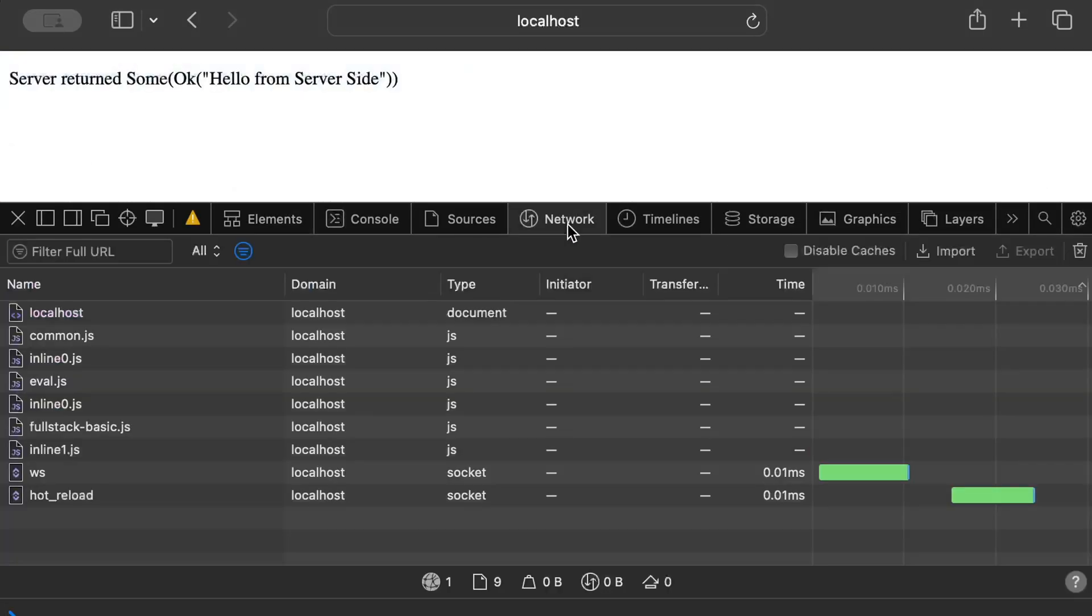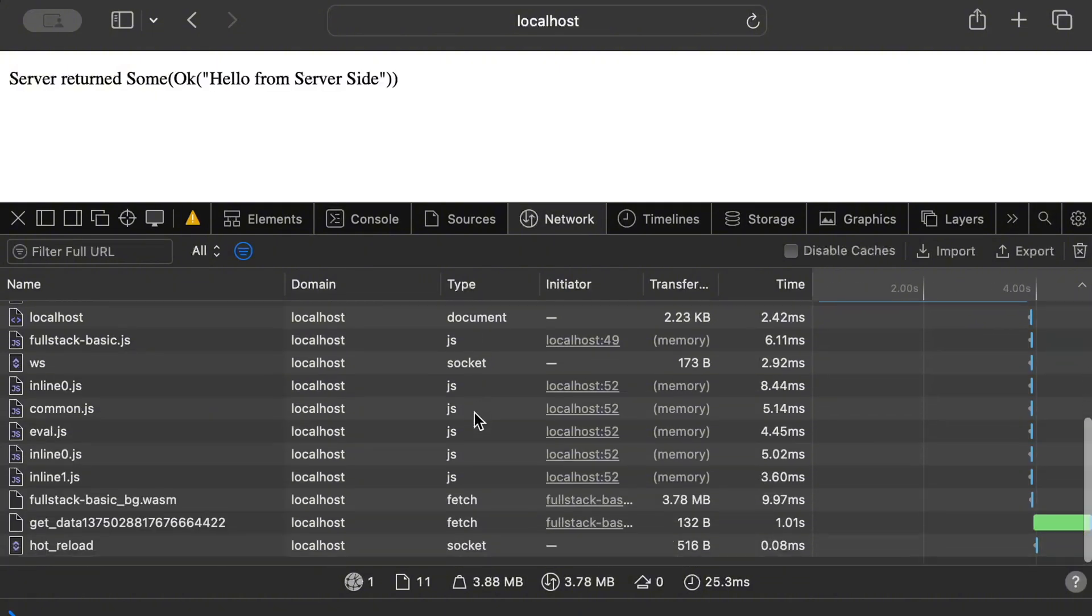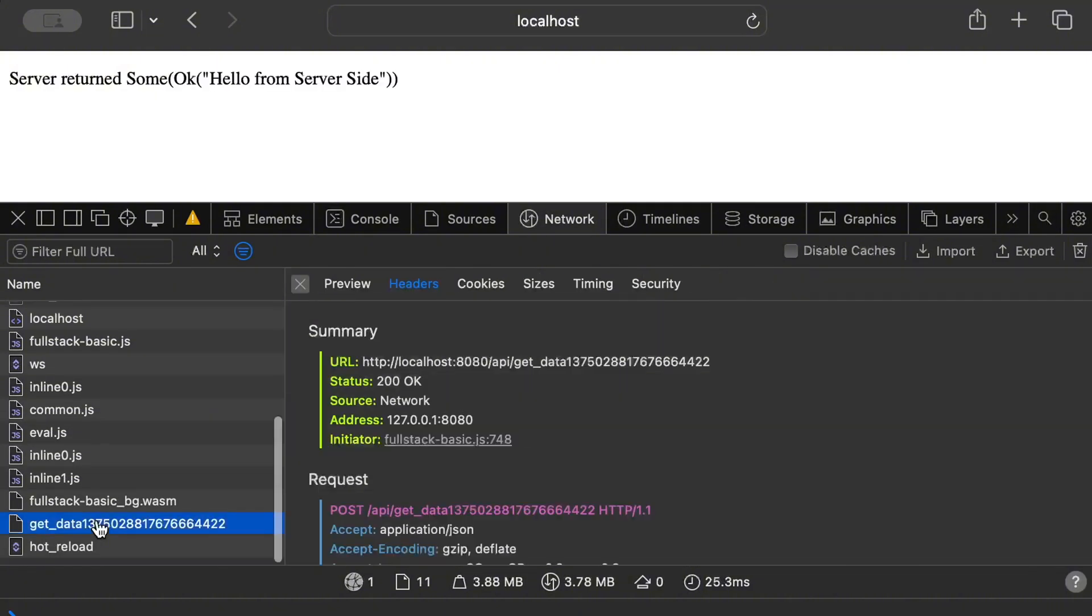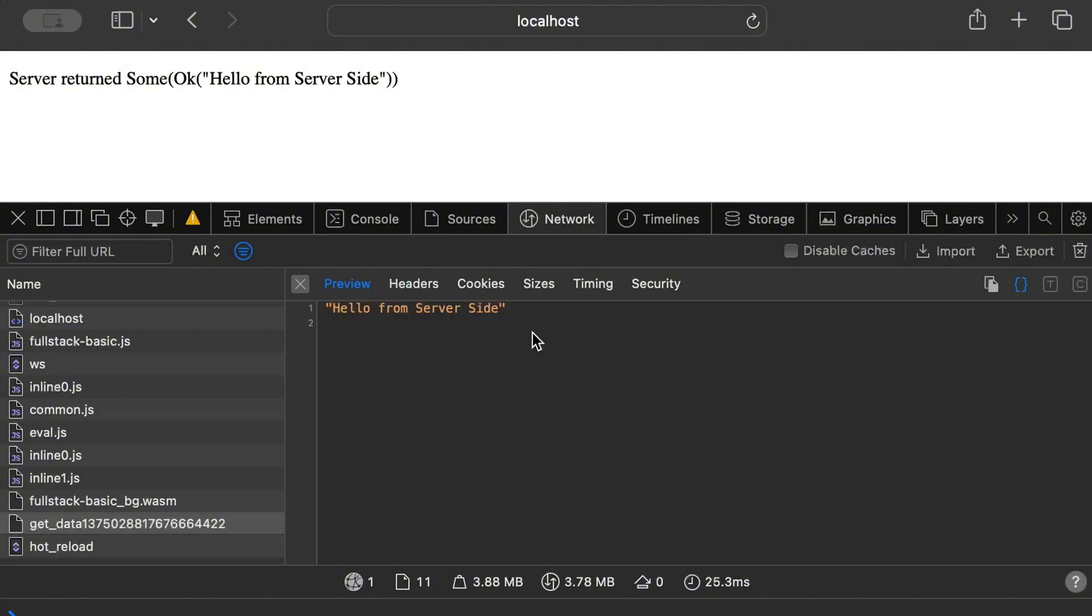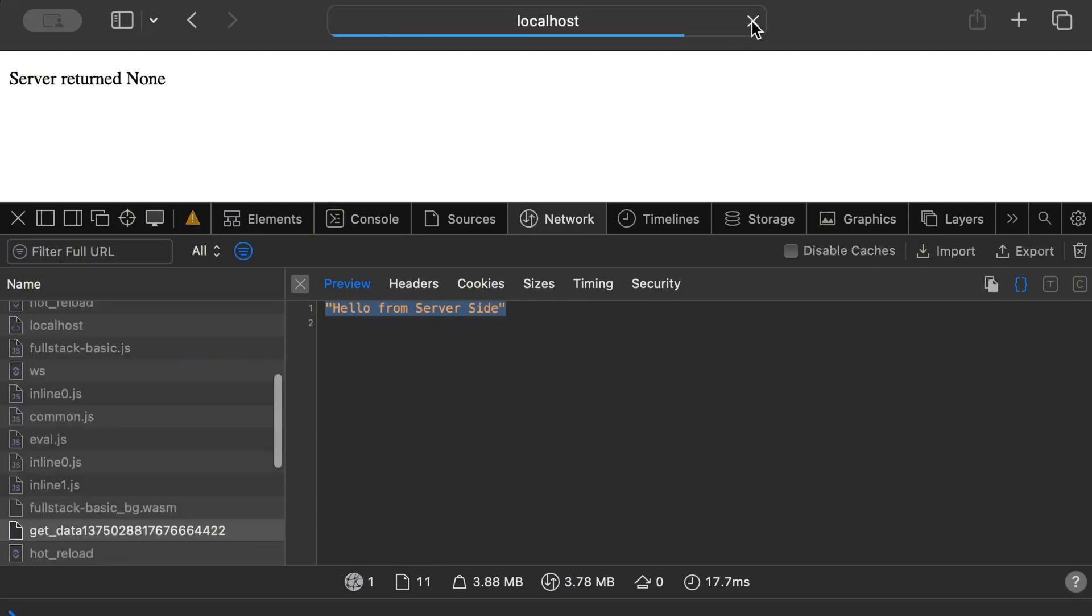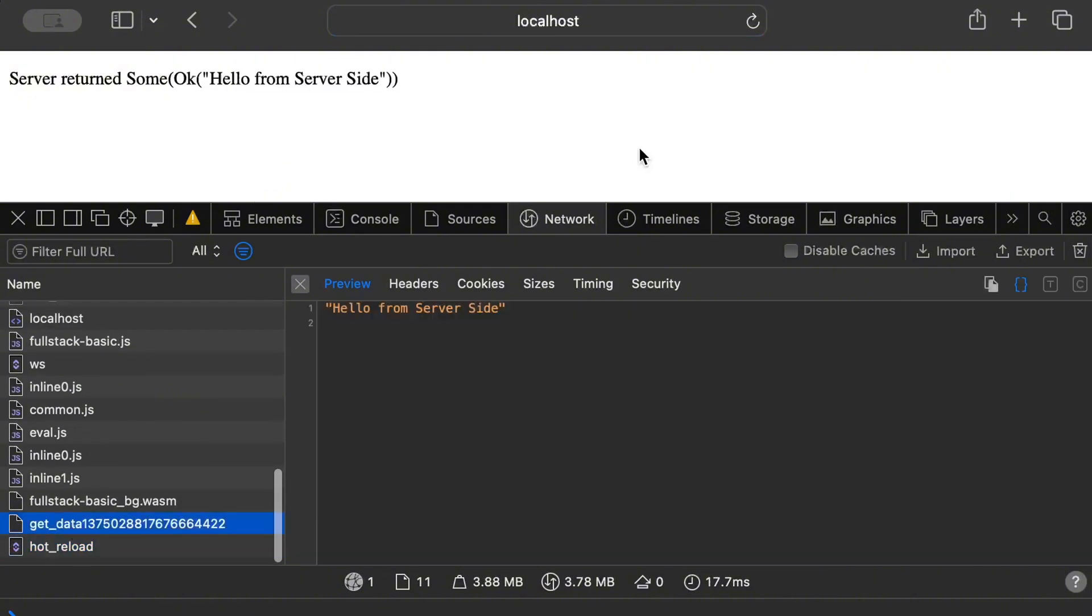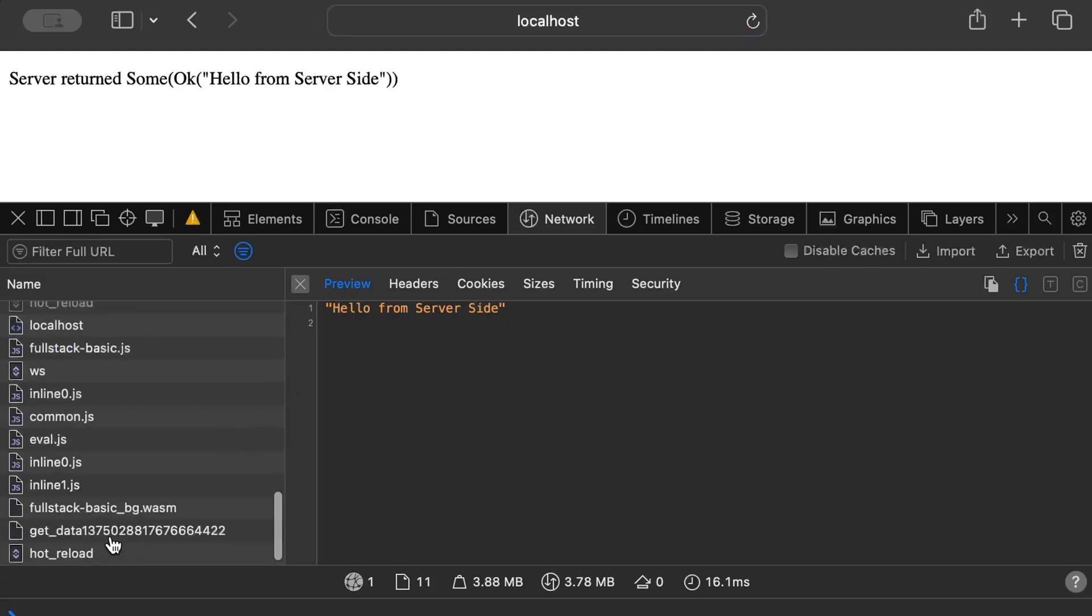And we can also check this behavior in the network tab. So inspect, go to the network tab and we click refresh. And as you can see, there is a call to get_data. It's an endpoint that we added. So by default, the base path of all APIs is API and then get_data. And as you can see, it returns a response. Hello from server side, the exact response that we add as part of our server function. I refresh again. So you can see, it makes the call and until the data is not ready, it will display us none.